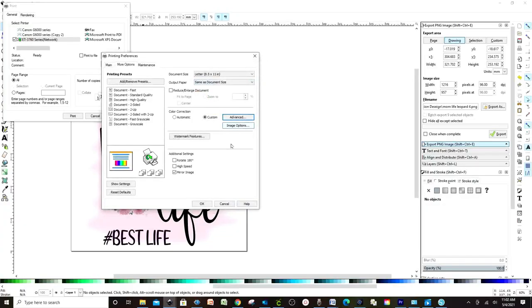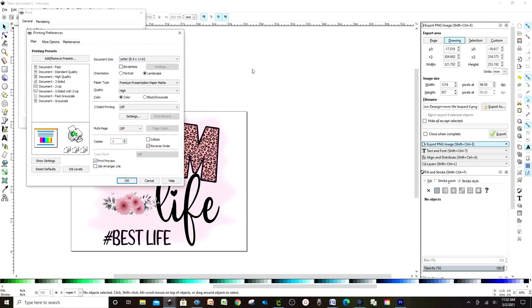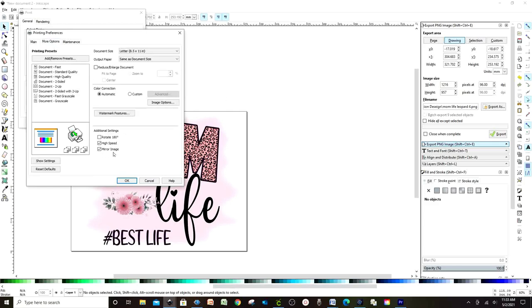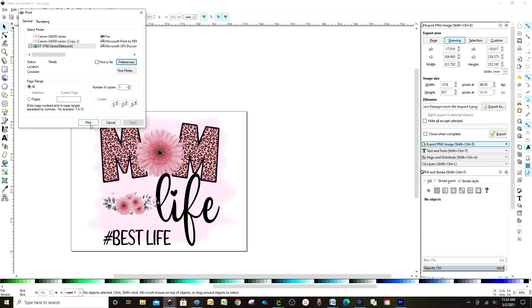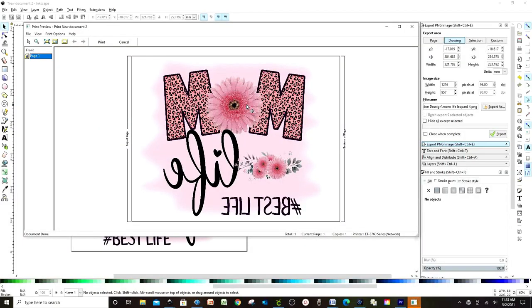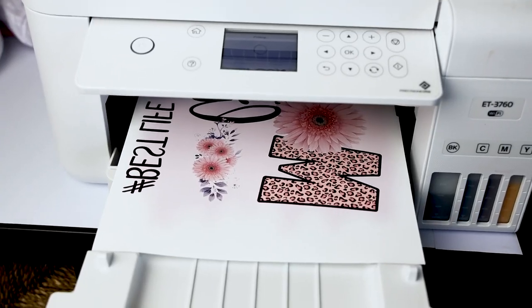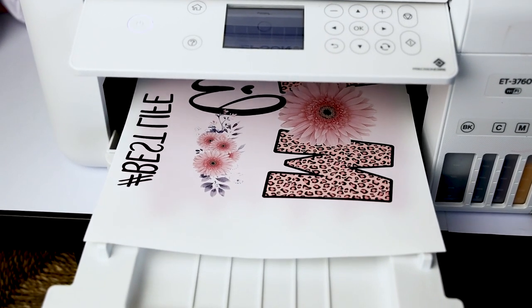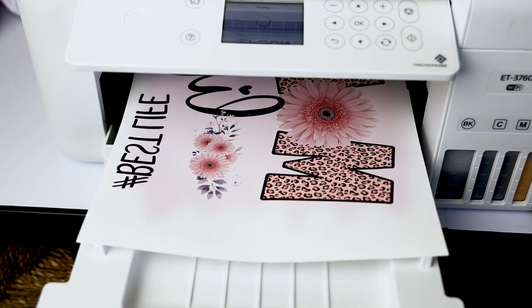And before you continue, double-check and make sure the preferences are still the same. Now click Print. If you're using Inkscape, this preview will pop up. Make sure it's in mirror mode and that the design does not get out of the page. Confirm and print.